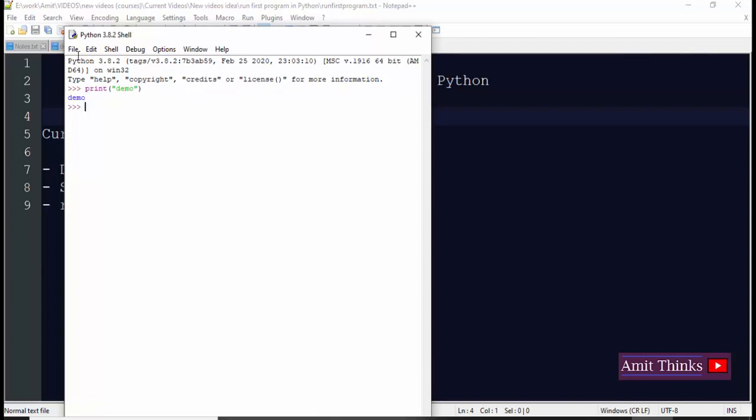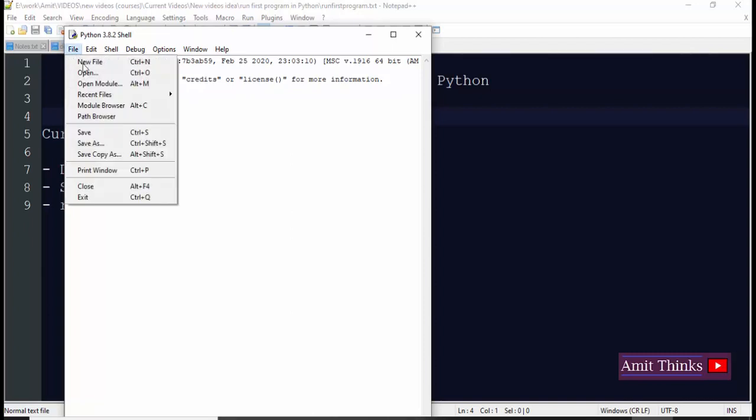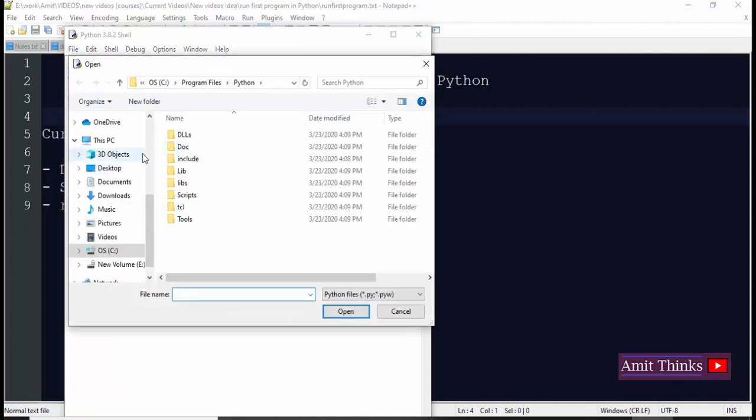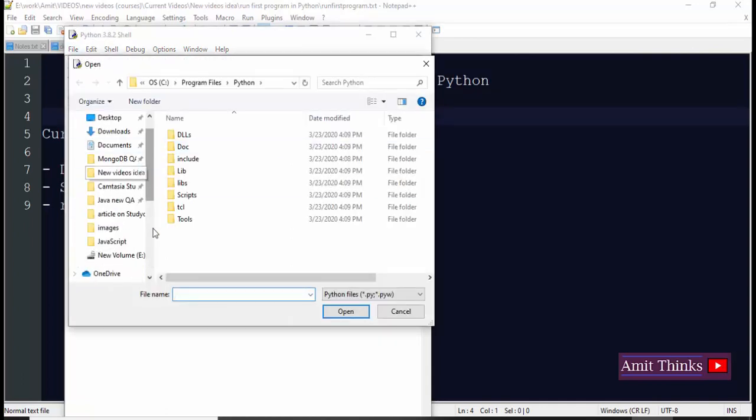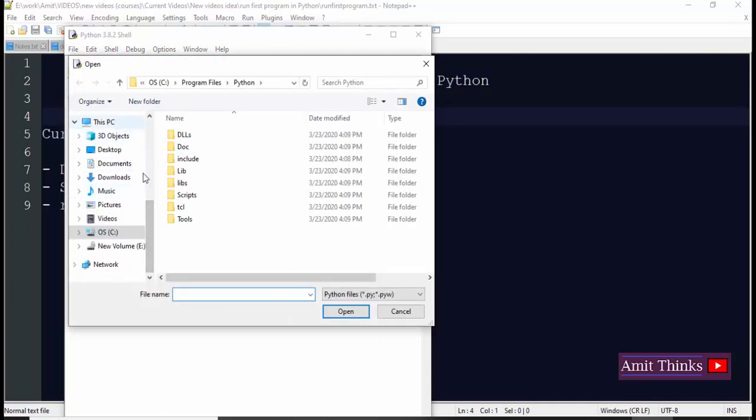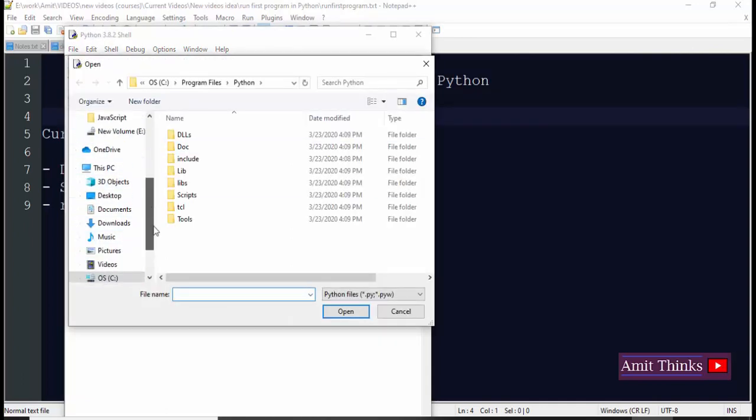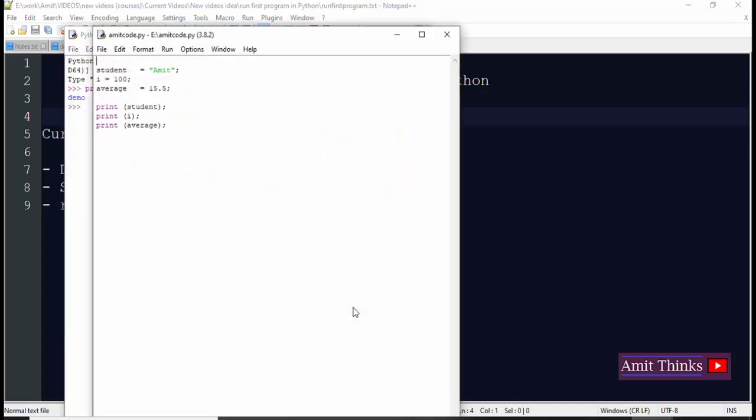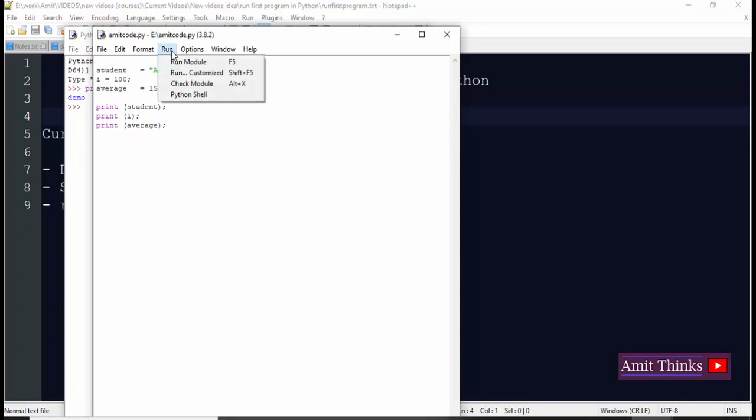Now let's print code wherein we have three variables. Go to file. We have saved the file module under E drive. Since we have set the path, we can keep the program anywhere under E drive. Amit code.py. I'll click open and let's learn about it. Here you can see we have three variables. Student is having string representation, string value. I is having integer, and average is having floating point value. After that we use print and printed all of them.